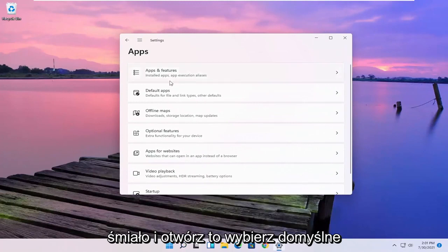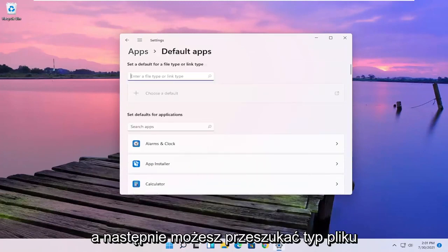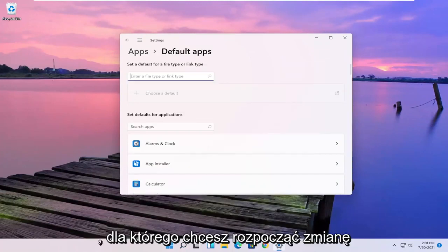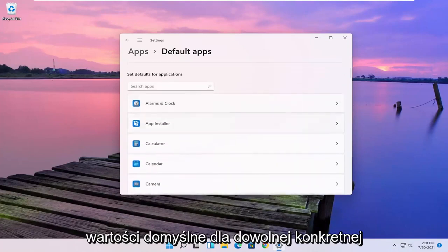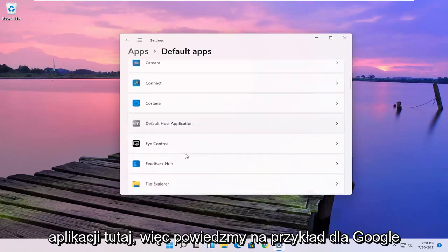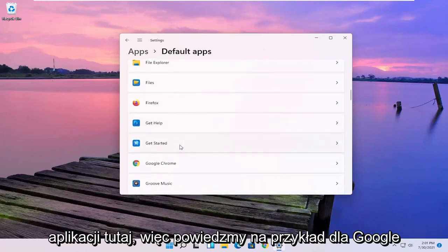Select the default apps and then either you can search the file type that you want to start changing the default app for or you can search the defaults for any specific application here.